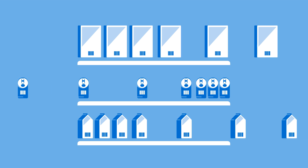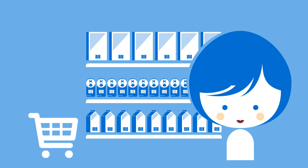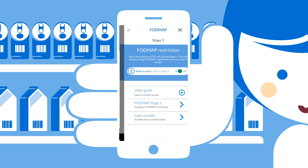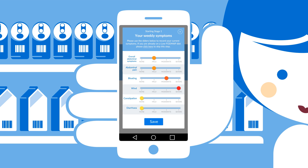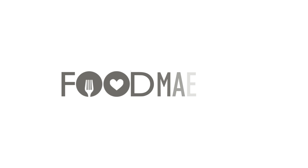The Food Maestro app will guide you through each stage of the low FODMAP diet alongside advice from your dietitian and help find food products suitable for you so you can shop with confidence. Food Maestro, finding the right foods for you.